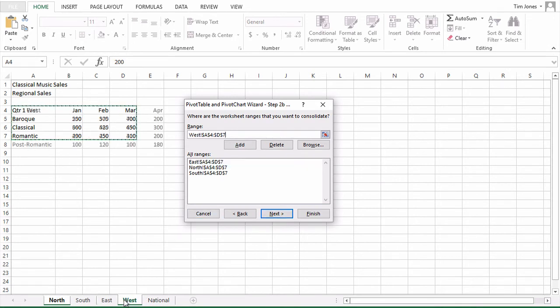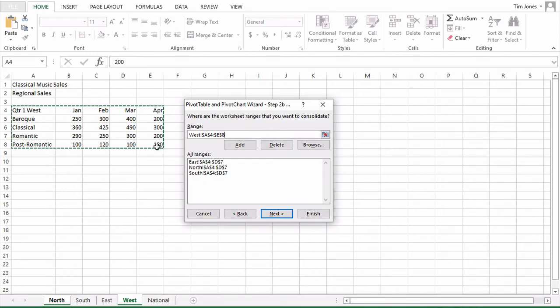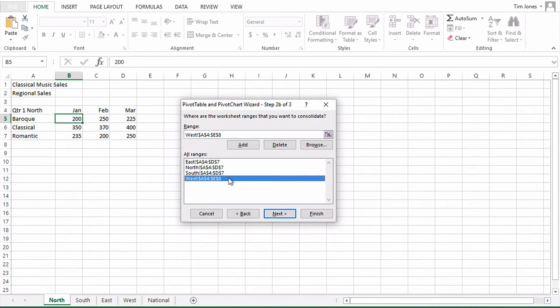Finally, the west sheet, which had a slightly different size range. Make sure we include that extra column and row, and add, and then I'm done. If you're curious, this browse button would let you open up a different workbook and include data ranges from the various worksheets on that other workbook.